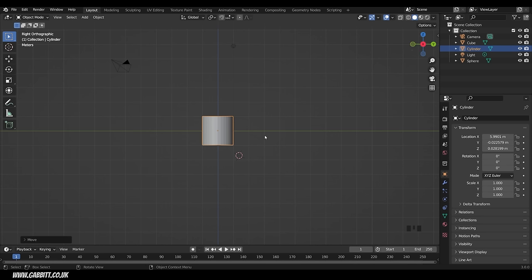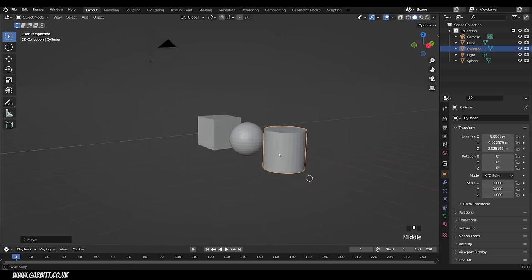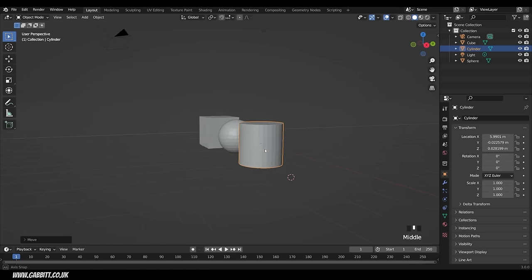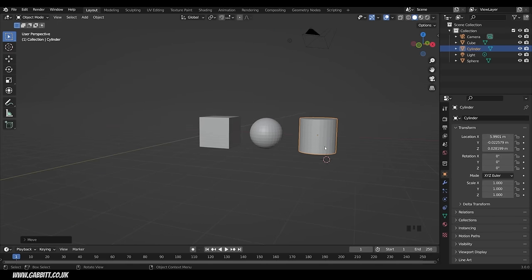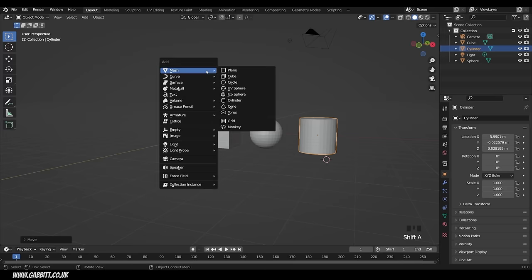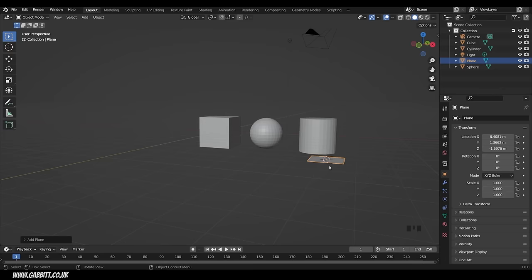With the cylinder selected in front view, I'll press G to grab and move it across. Then go to side view and press G then Y to move it in the Y axis to get it nicely aligned. In perspective view we've now got it in line. Now it would be nice to have a floor for our objects. We can add that by going to the Add menu or using the shortcut Shift+A, then Mesh, and select Plane.